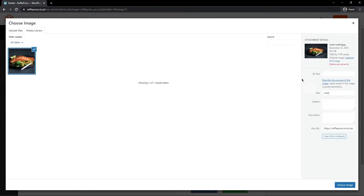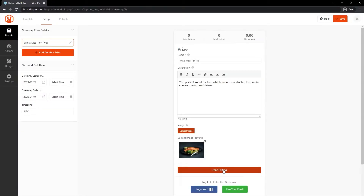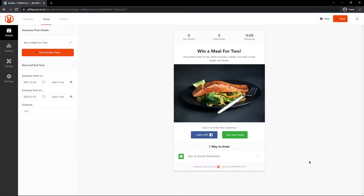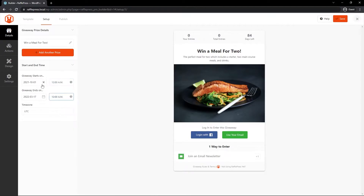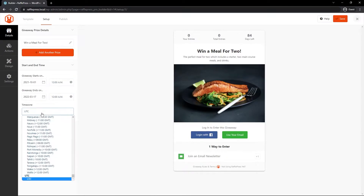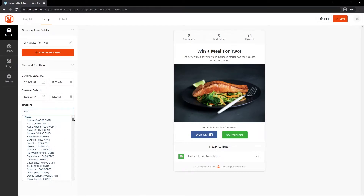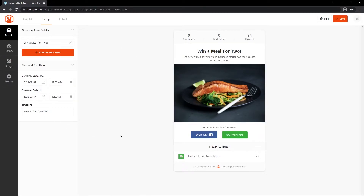Once the image is uploaded you can change the alt text, title, caption, and description if you like. I'll click 'Choose Image' and then 'Done Editing'. On the left-hand side we have the start and end time, so you can pick the date and specific time of day for the giveaway to start and end. You also have the time zone setting — select the one that makes the most sense for you. Once you've filled out all of your details, let's come over to Actions.